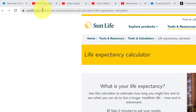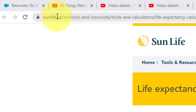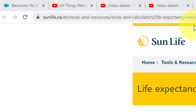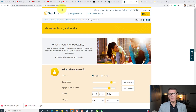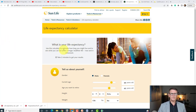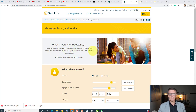The page is sunlife.ca/en/tools. I'll have the full link in the show notes for this video, so go to the show notes and it'll take you directly to the calculator page. Let's go through the calculators.